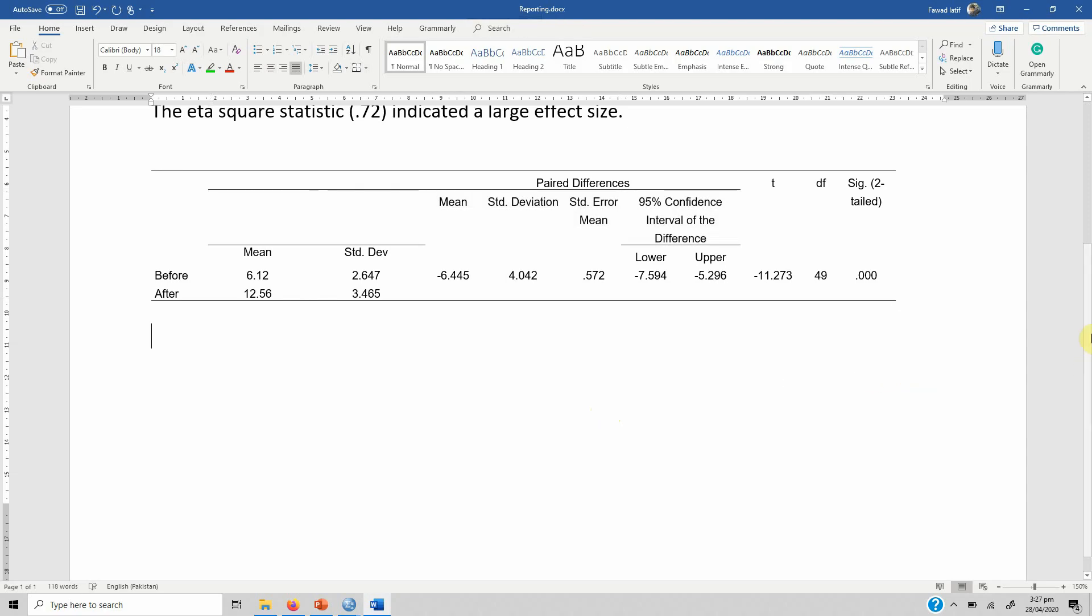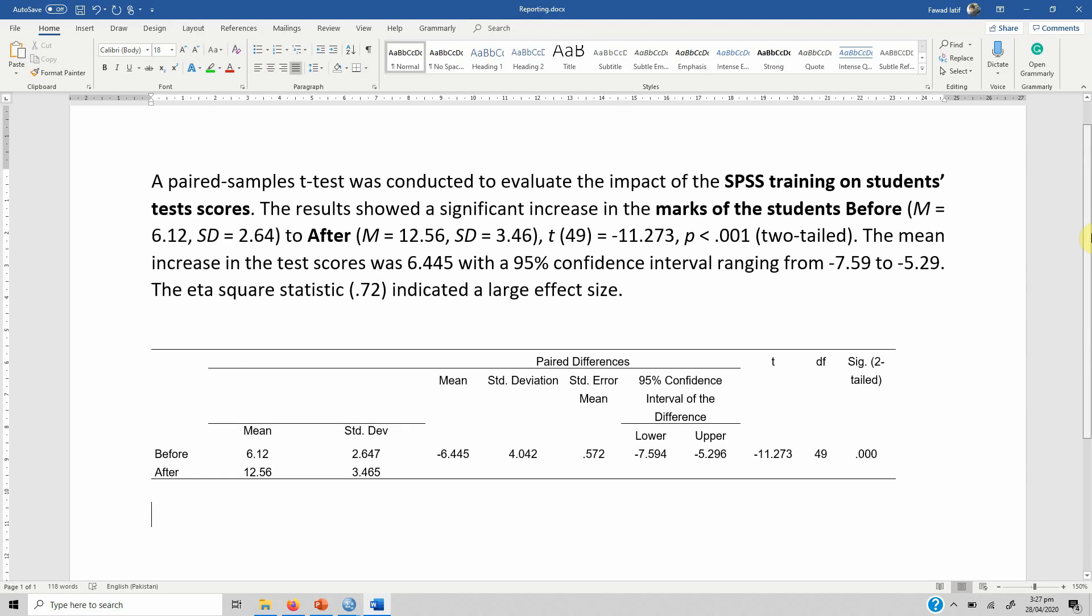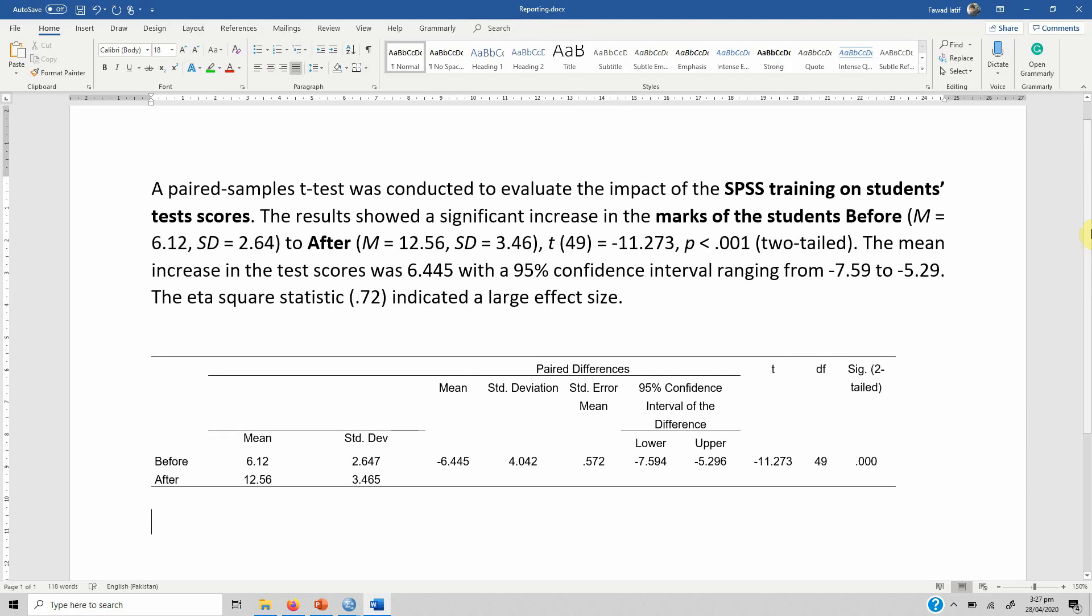Here it is. Here are your results, here is your table well formatted, here is your interpretation. This is how you can use a paired sample t-test and interpret the results. I hope the video would have helped you understand the concept of paired sample t-test and how to report it. Please do subscribe to our channel, thank you very much.